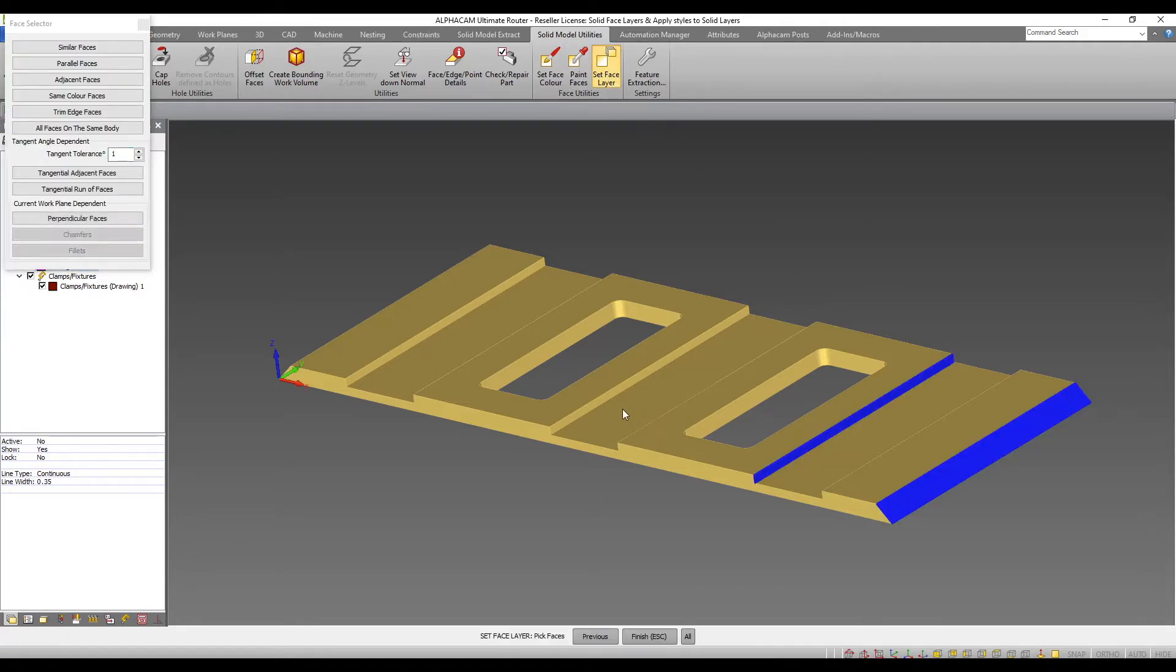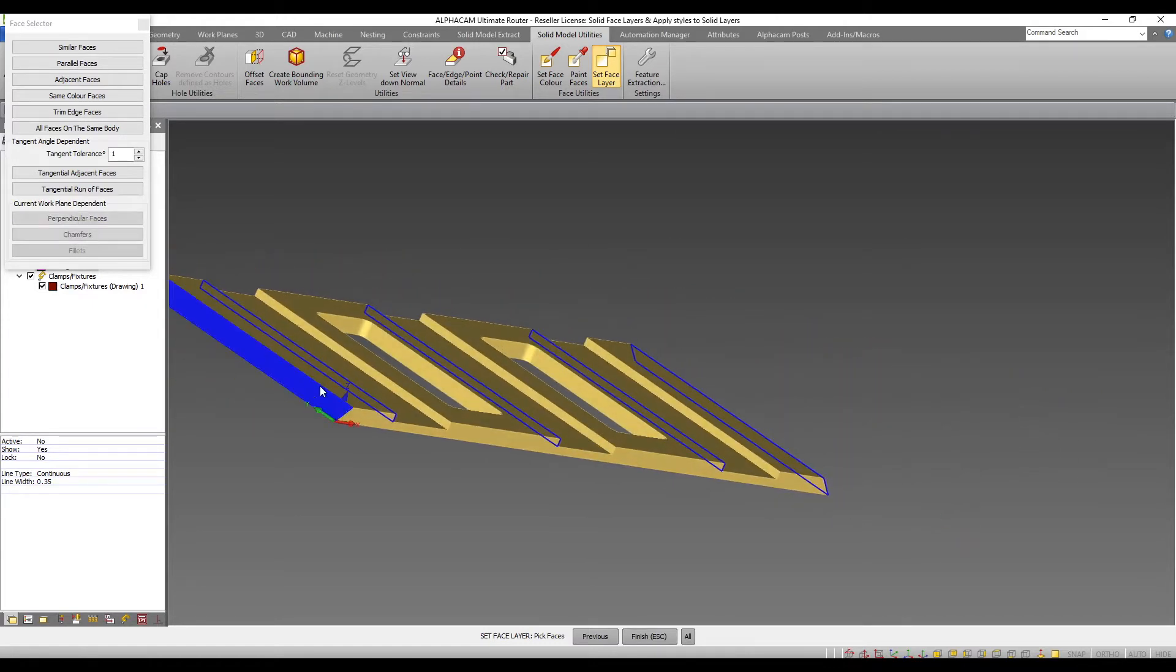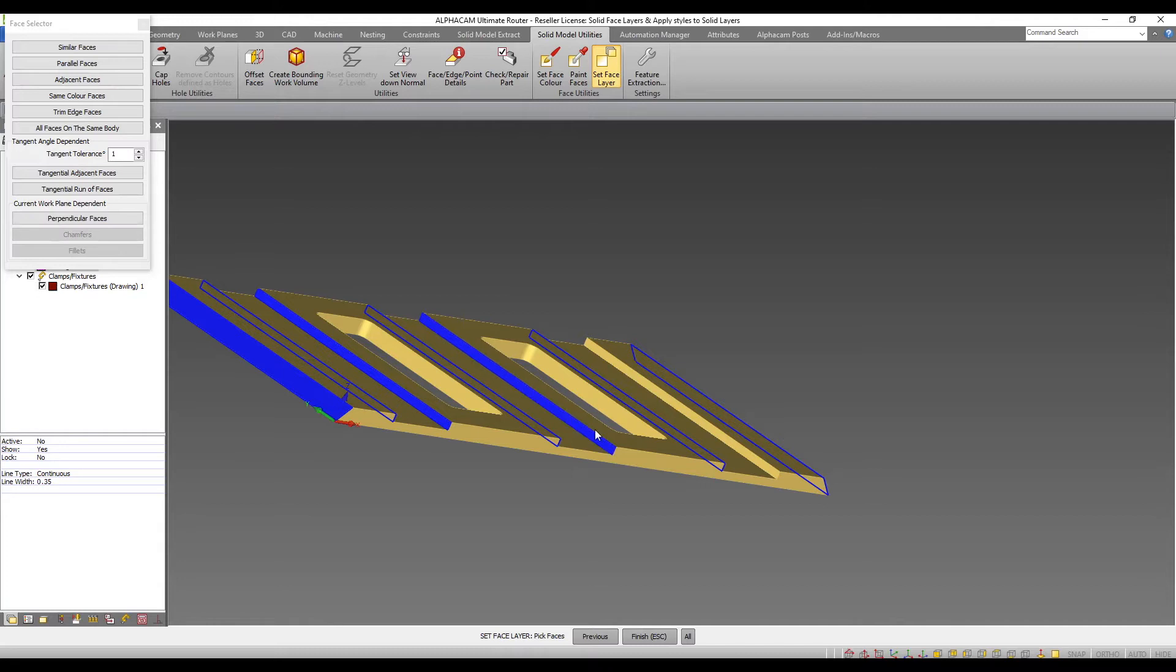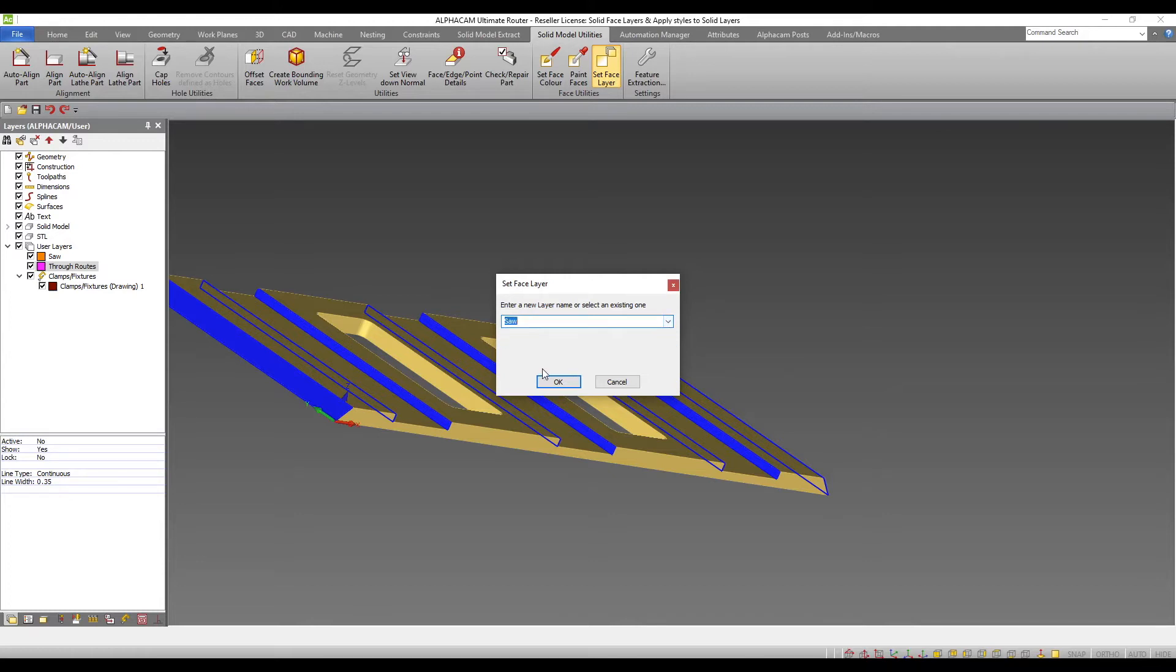Using this tool, I can now select the solid faces that I want soaring applied to. With those selected, I can now select soar as the user layer.